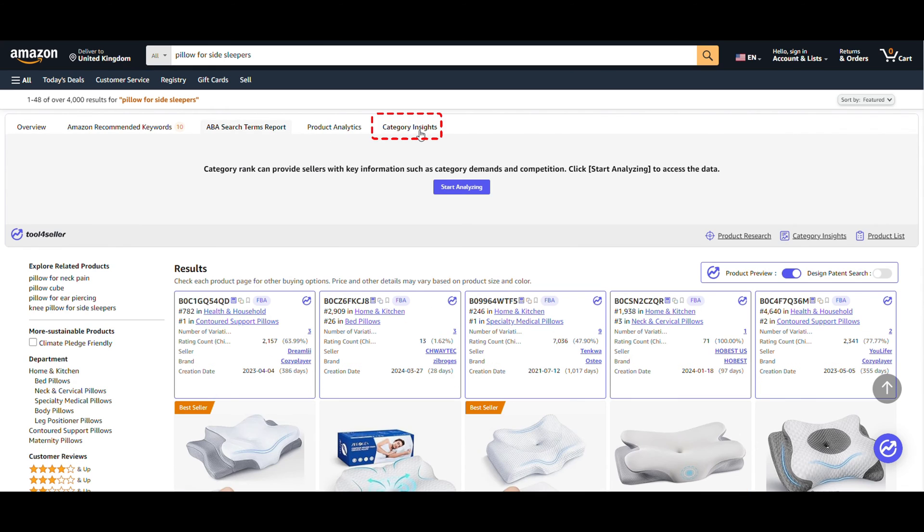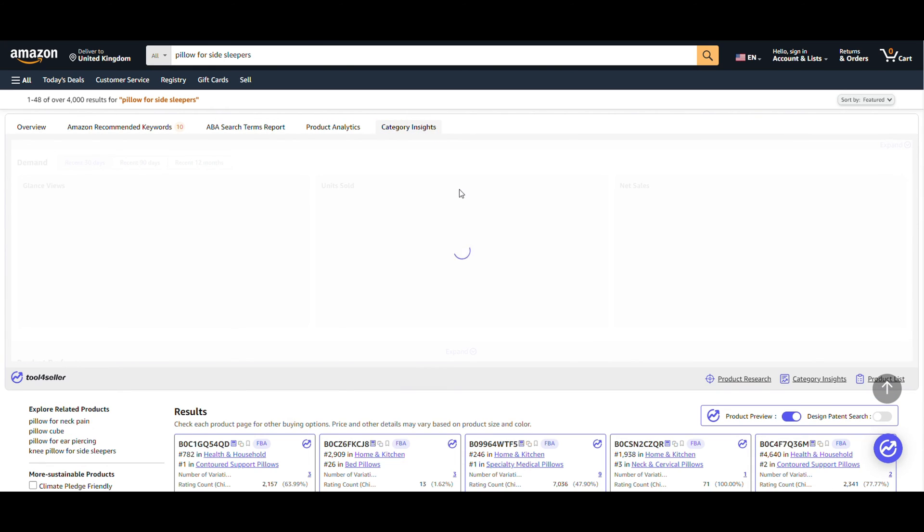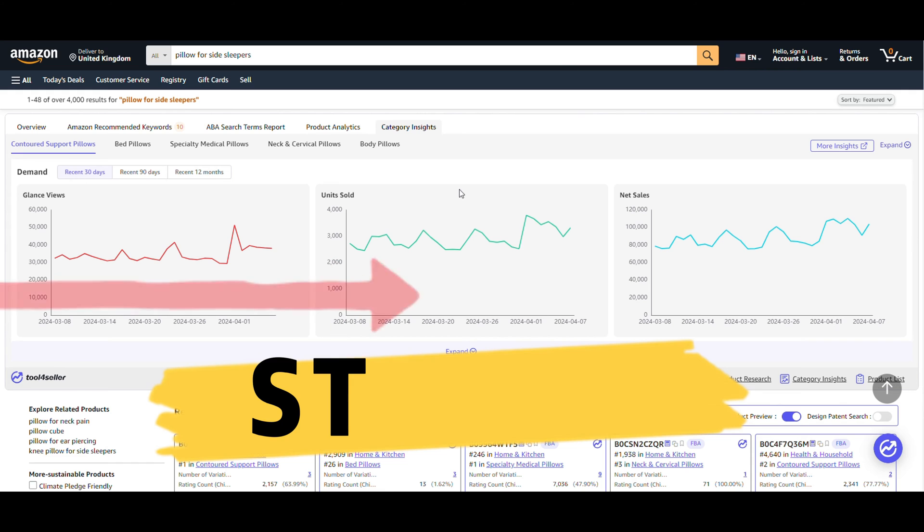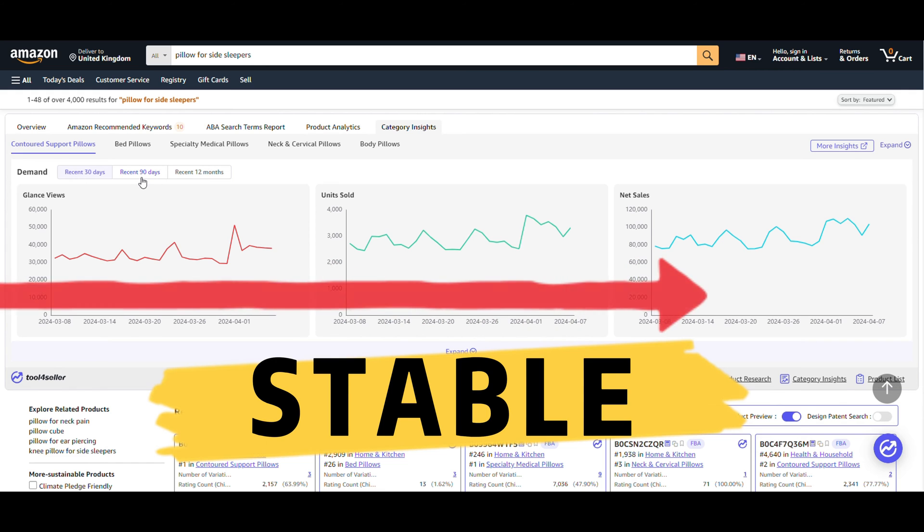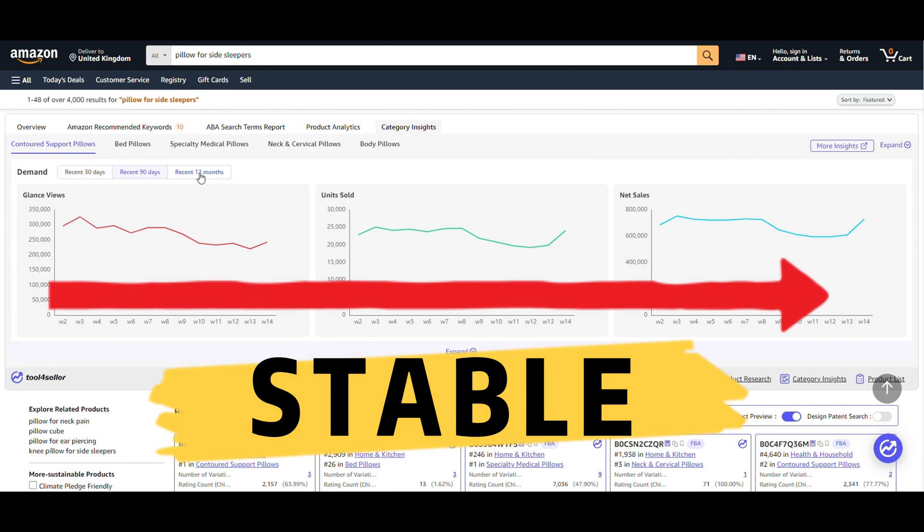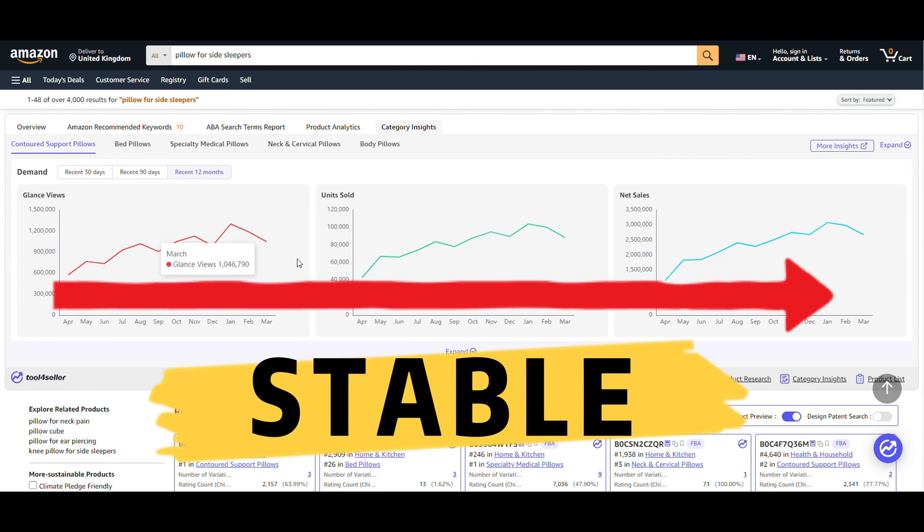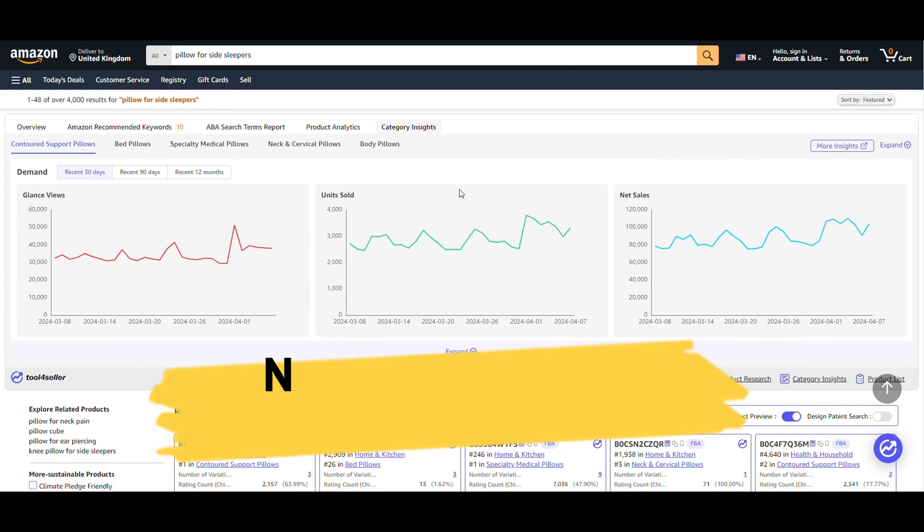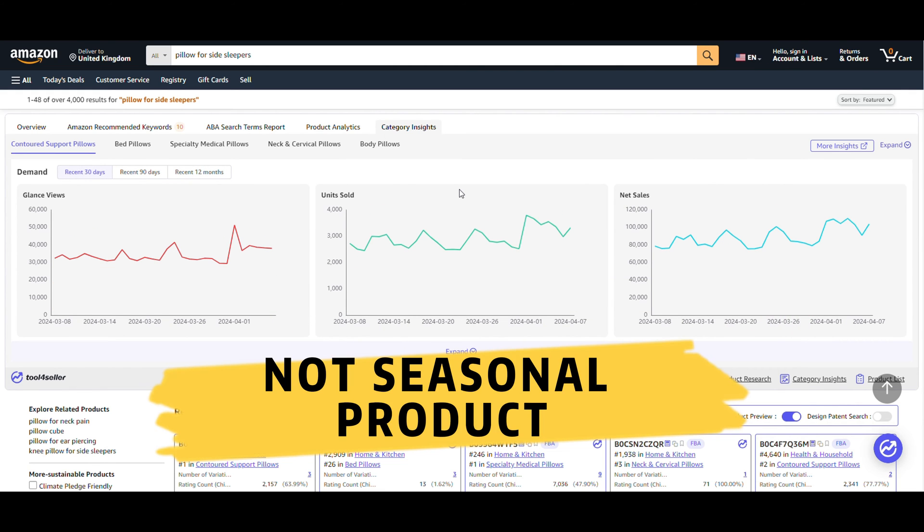Let's move on to Category Insights and click Start Analyzing. The charts indicate that the purchasing trend is relatively stable, and it is not a seasonal product, which is a crucial factor to consider when selecting a winning product.